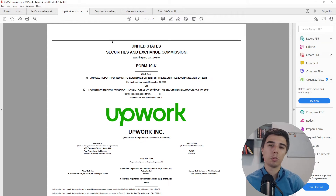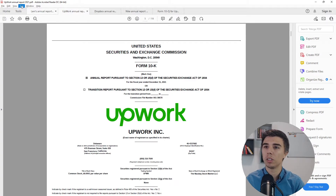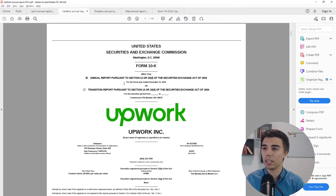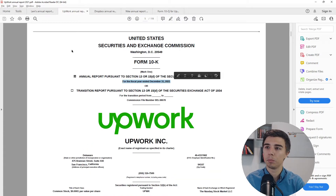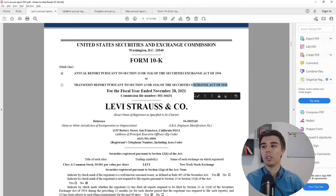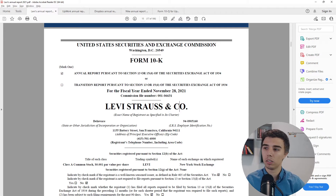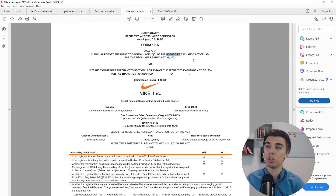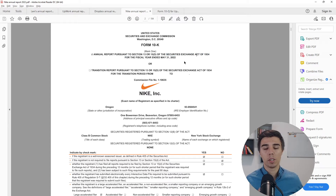On the first page there are a couple of useful pieces of information. First is the period the report covers. For Upwork it ends December 31st, but for Levi's it ends November 28th, for Dropbox December 31st, and for Nike May 31st. Keep in mind that just because you have an annual report for a certain year doesn't mean it follows the calendar year.